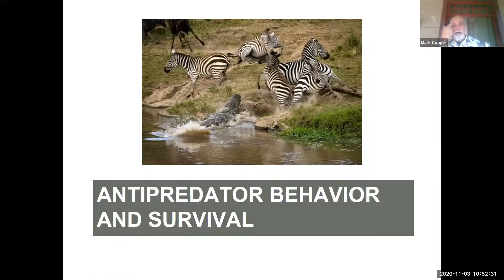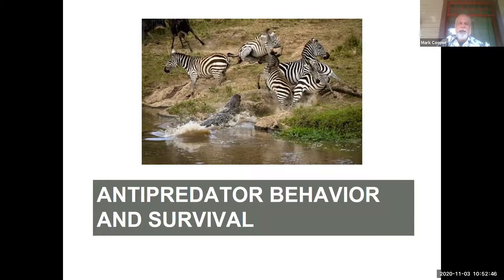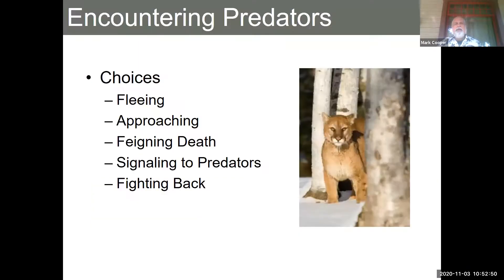The next topic is encountering a predator — what you can do when you're actually making some kind of encounter with one, and what your choices are. We're going to break this into two videos because it's a bit long. When you encounter a predator, your choices are fleeing, approaching, feigning death, signaling the predator, and fighting back.